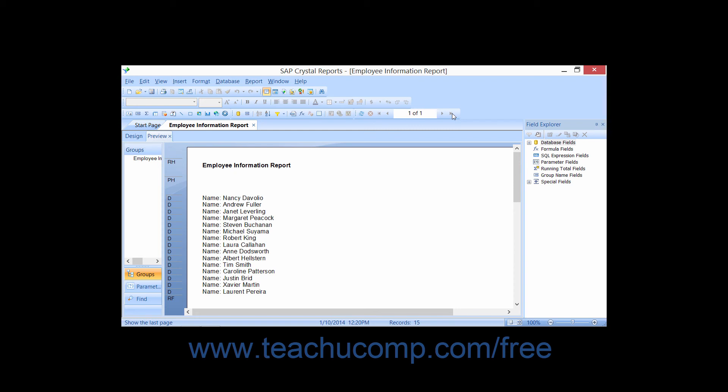At the bottom of the report preview, in the status bar, is the time and or date display of the most recent date and time that the report's data was refreshed from the underlying data source.